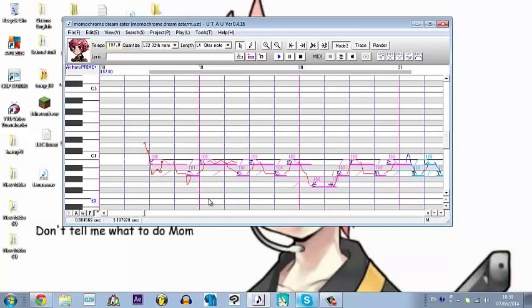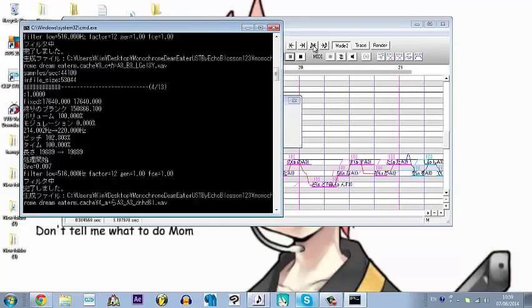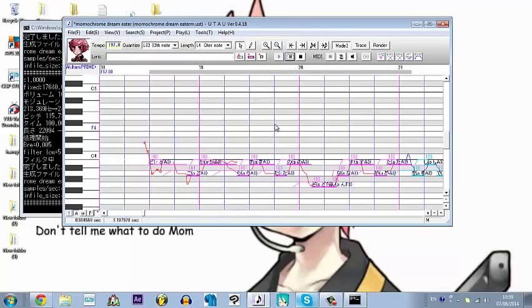I'd like to offer up a bit of an explanation as to why my USTs are like this. It's because I have the shareware version of Utao. As you can see, maybe it's a bit different — there's a gradient here as well as these extra buttons. There's an automatic VCV button with the shareware version of Utao.